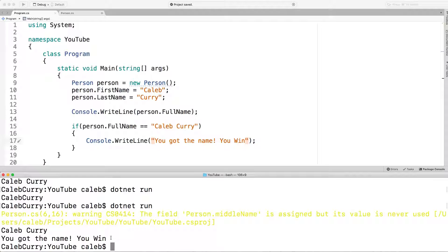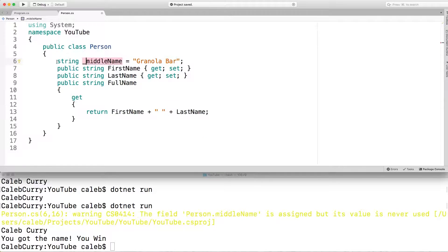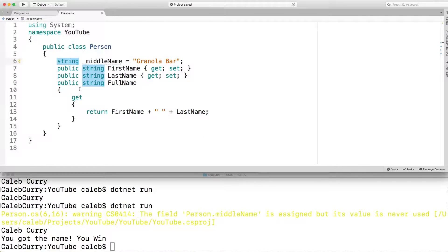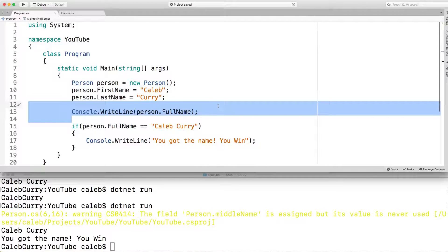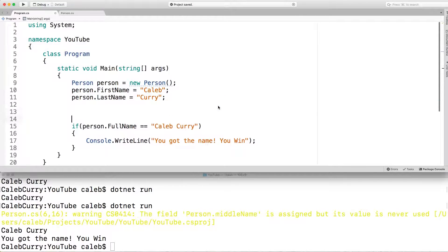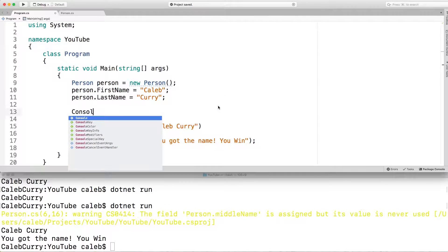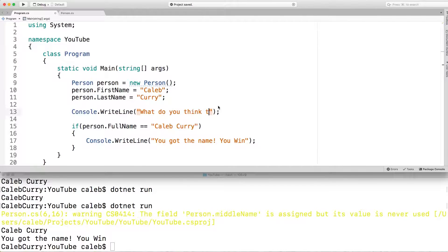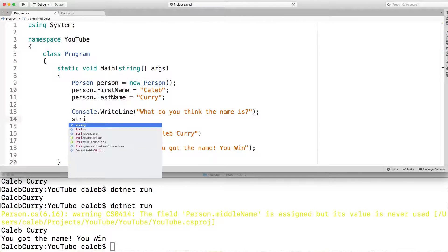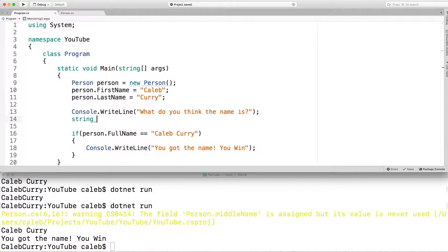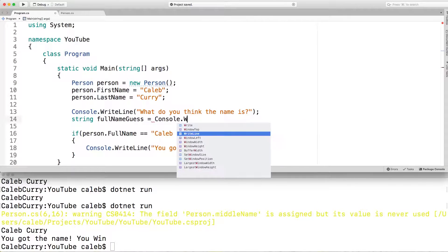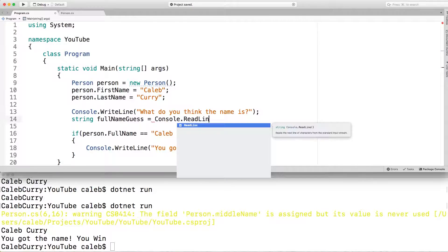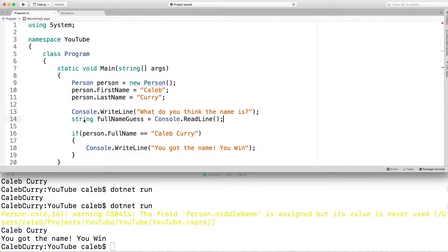So now I want to actually ask the user to guess a name and we'll see if they get it right. First thing though, I'm going to go get rid of this field here because it's being annoying. There we go. Now back to main. So we define the person and then we write out his name. We're going to get rid of that. And instead, we're going to ask the user for the name. What do you think the name is? And we're going to store that inside of a string. We'll call that full name guess. And we'll just set that equal to console dot read line like so.